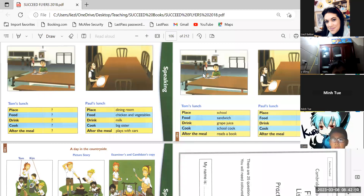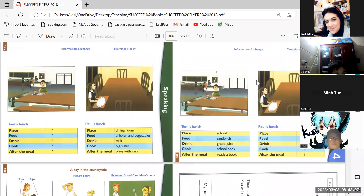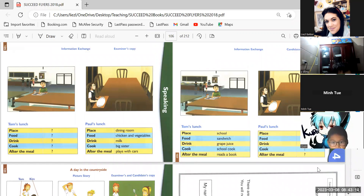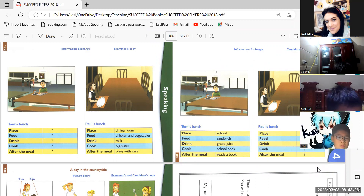Okay, now we're going to ask and answer questions. Anyone can ask the first question — any question. Where does Tom eat lunch? Mantu, where does Tom eat lunch? Tom eats lunch at school.